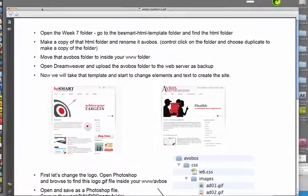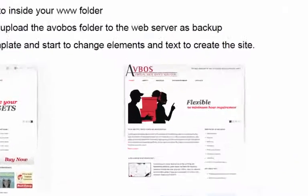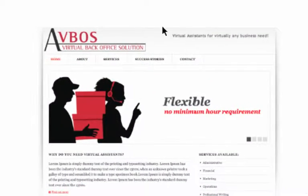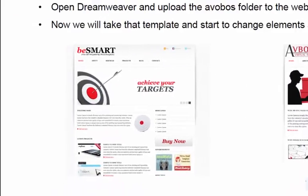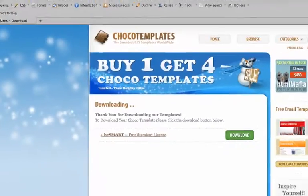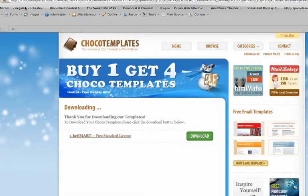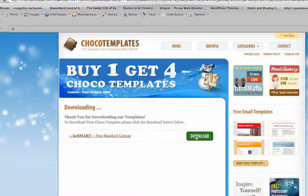For this exercise we're going to create a home page for the AVBOS company using a template. We'll start with this BeSmart template. First thing we need to do is download this free template from the website that's linked above.